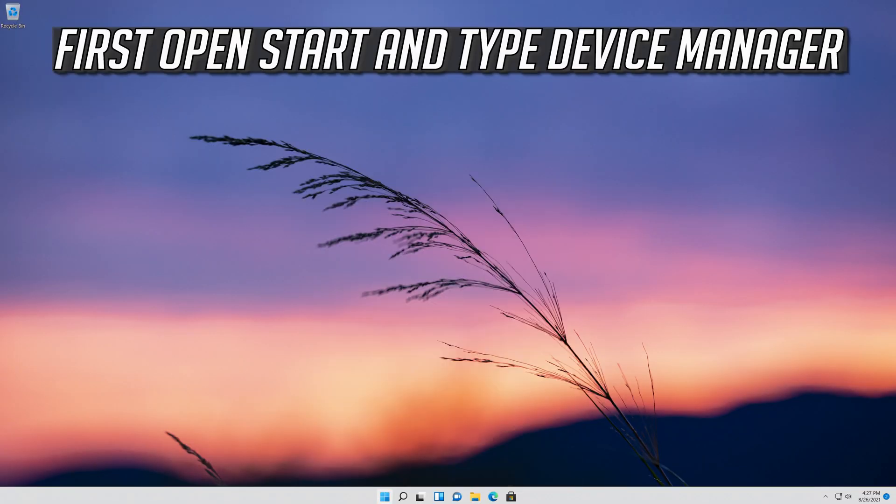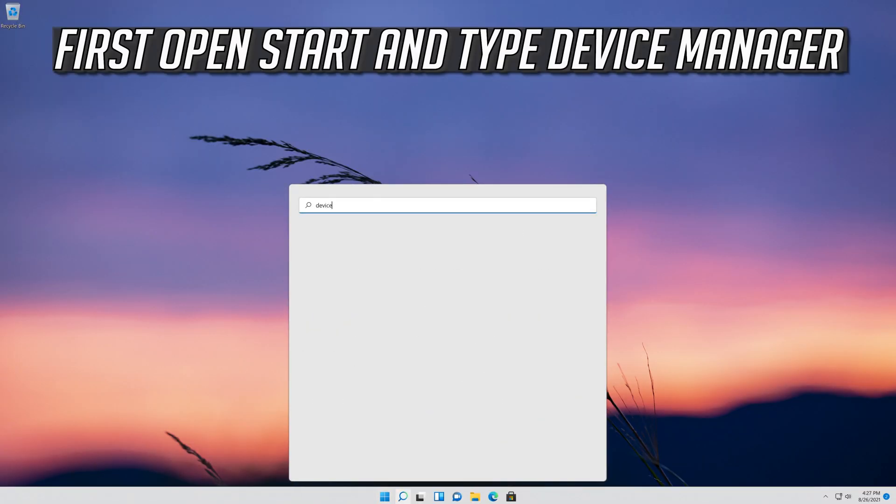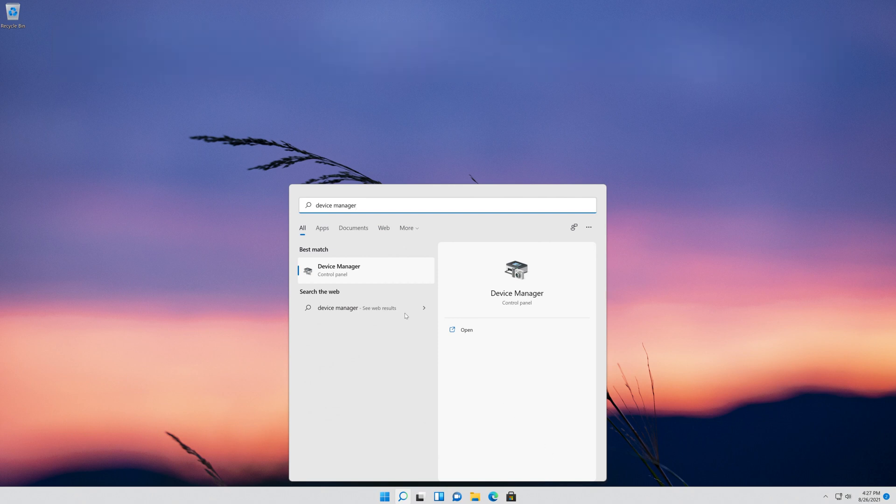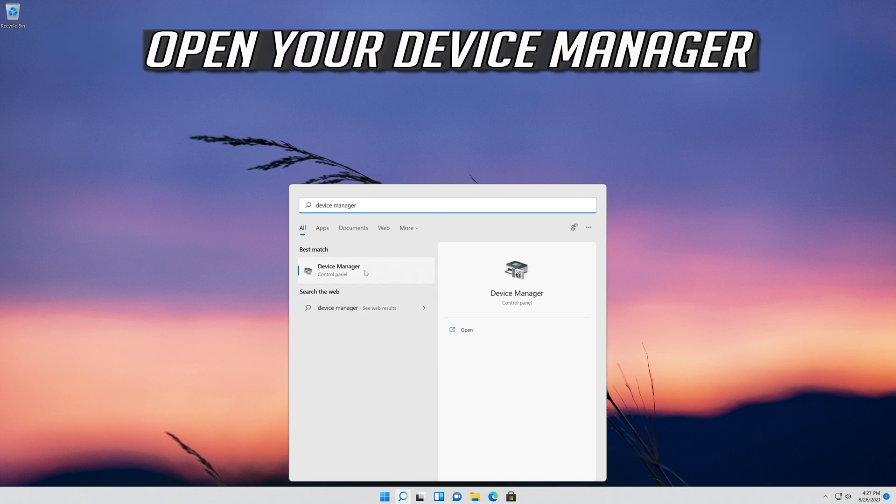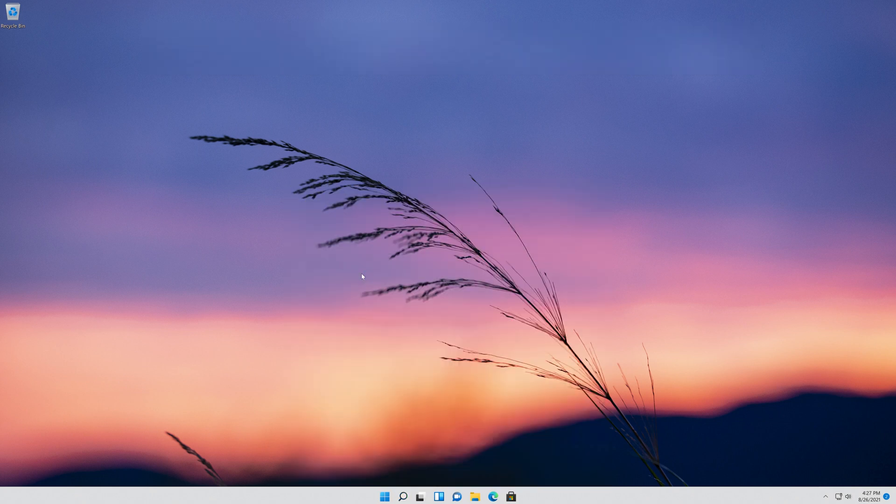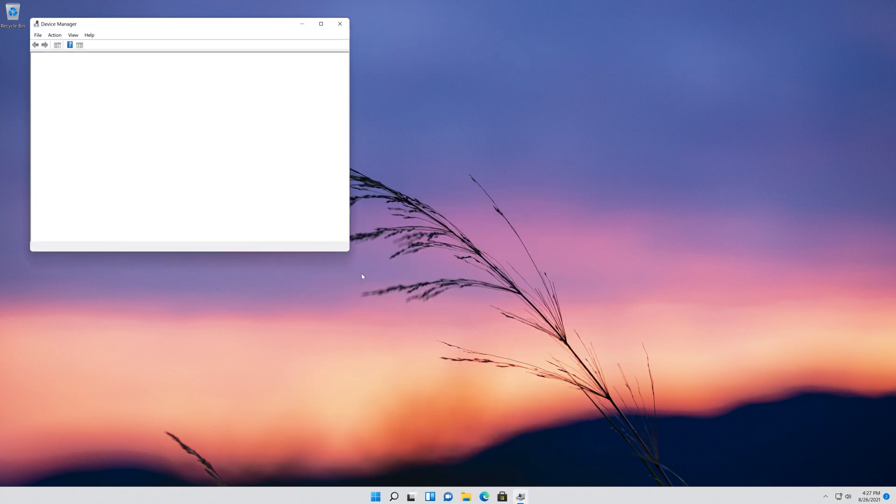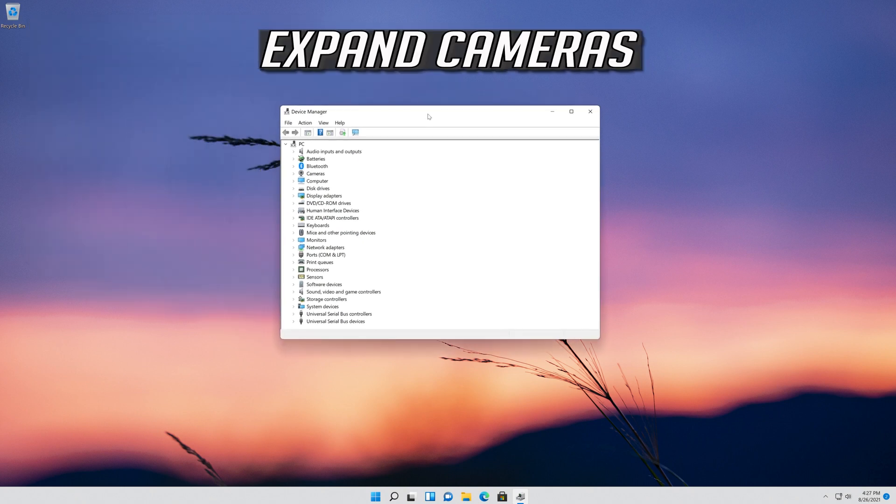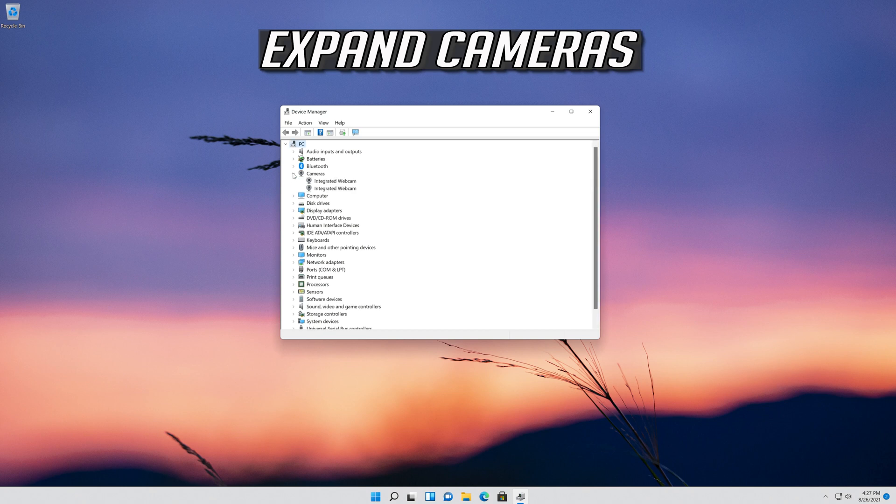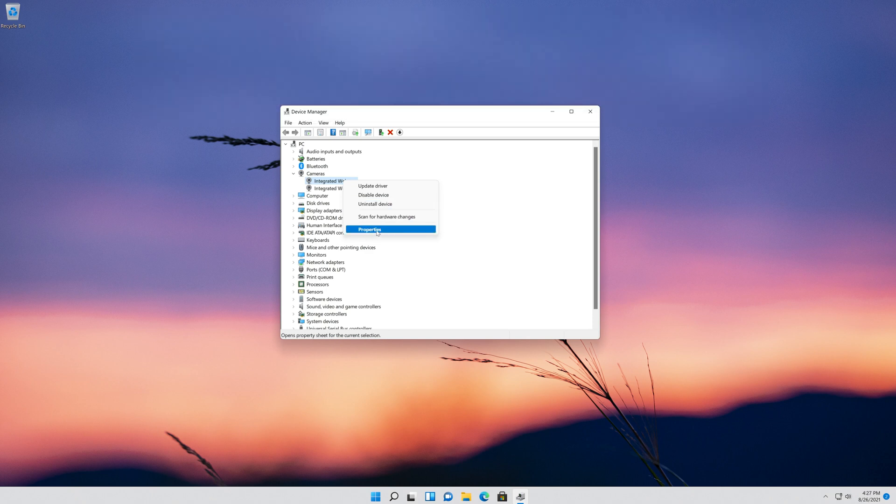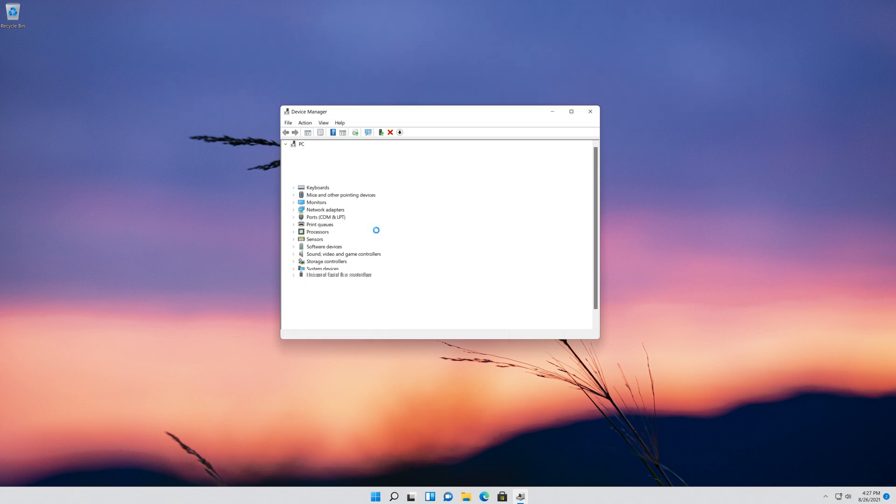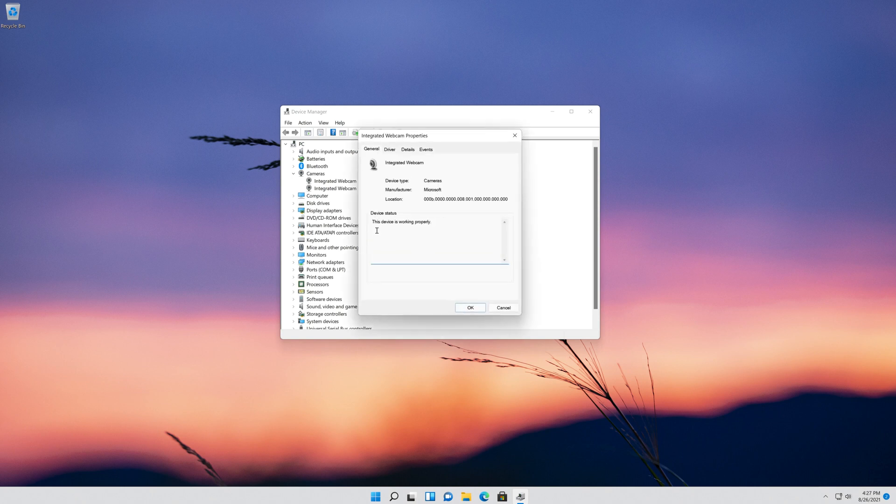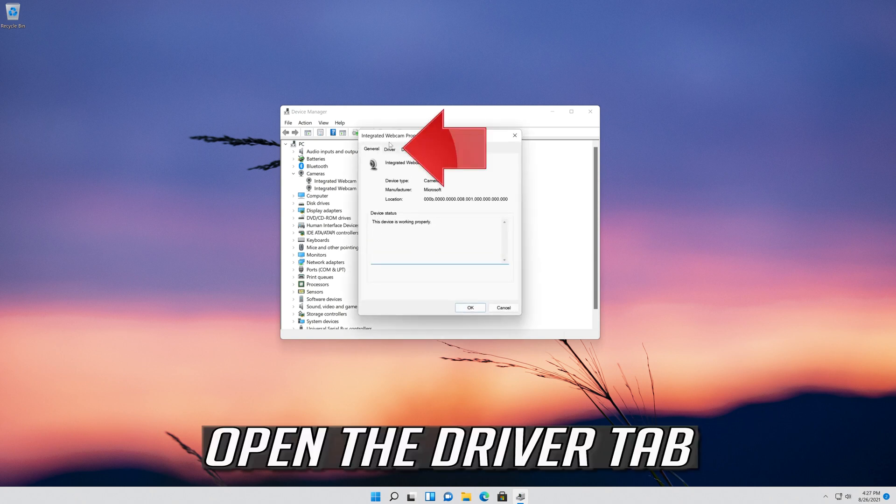Open Start and type Device Manager. Open your Device Manager. Expand Cameras. Right-click your camera and select Properties. Open the Driver tab.